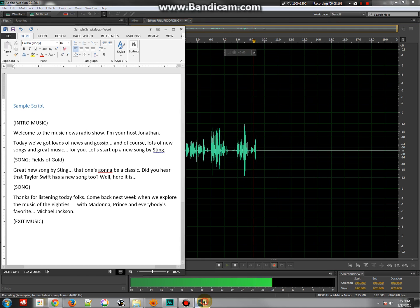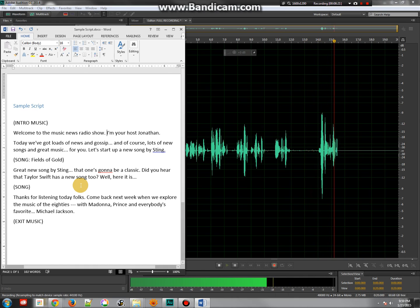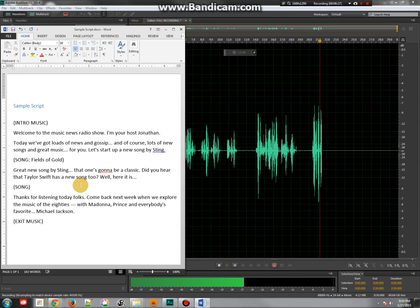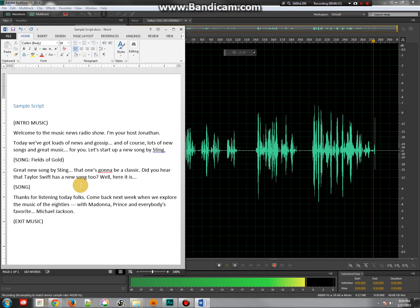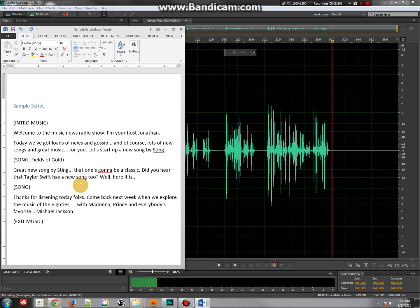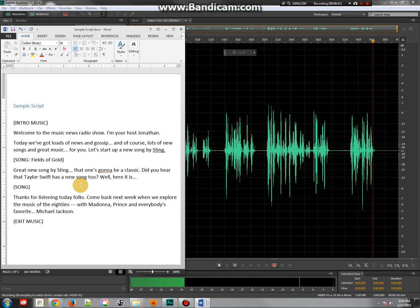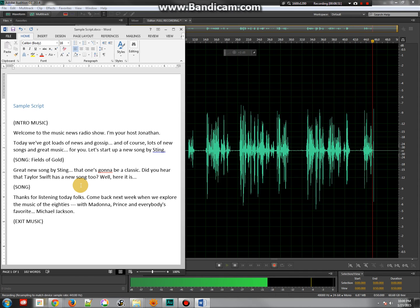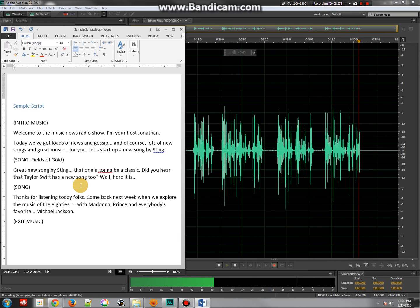I'm going to unpause it, pull up my script, and take a pause. Welcome to the Music News Radio Show. I'm your host, Jonathan. Today, we've got loads of news and gossip, and of course lots of new songs and great music for you. Let's start up with a new song by Sting. Great new song by Sting — that one's gonna be a classic. Did you hear that Taylor Swift has a new song, too? Well, here it is. Thanks for listening today, folks. Come back next week when we explore the music of the 80s with Madonna, Prince, and everybody's favorite, Michael Jackson.